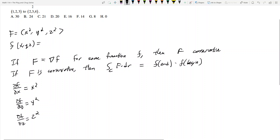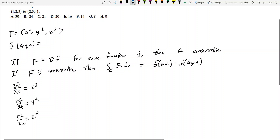What I need to do is integrate all three of these. For the first equation, because I took the partial with respect to x, I integrate both sides with respect to dx. That makes sense because I took the partial with respect to x, so to get back to f itself I integrate with respect to x. The integral of x squared with respect to x is x cubed over three.